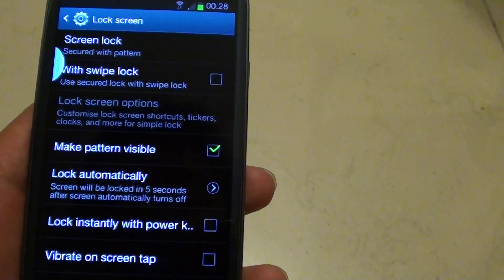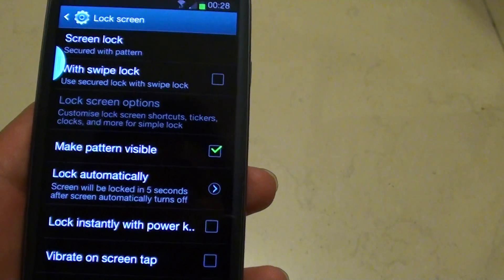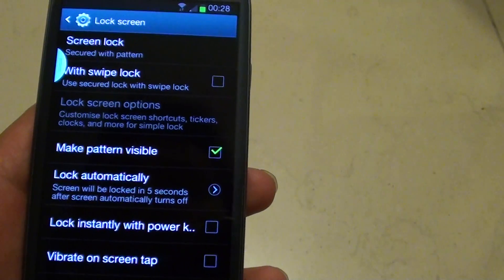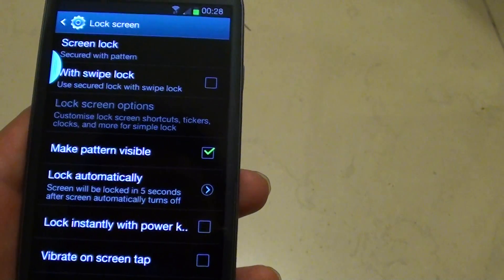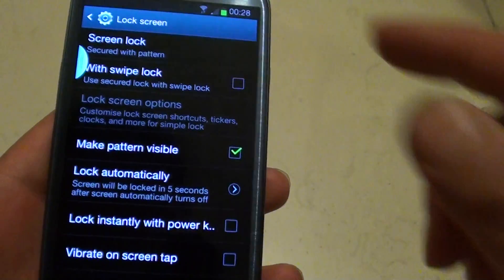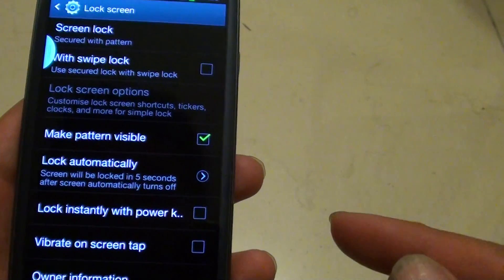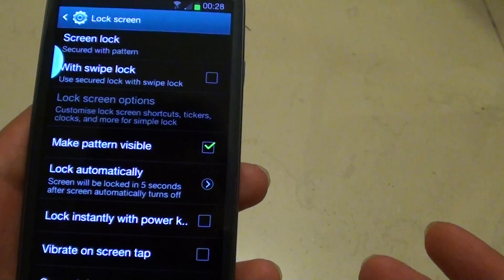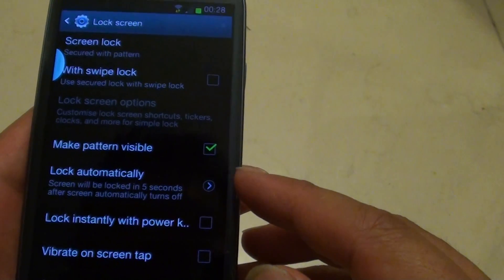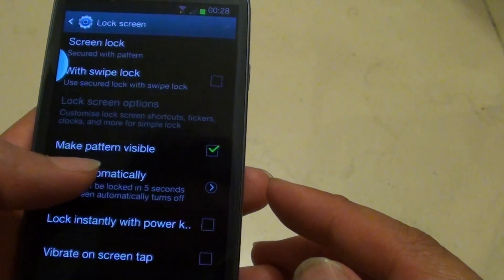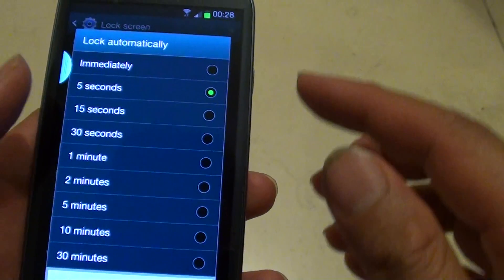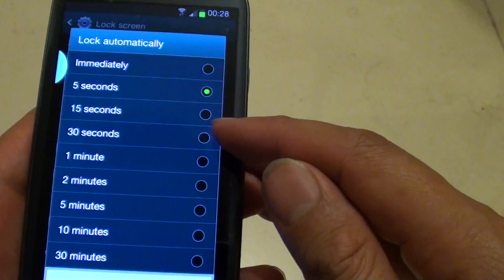If you set the time immediately, then the screen will immediately lock out. That means when you get back in, you need to go through the pattern again, and it can be time consuming. If you don't want your phone to immediately lock, just set the time to around 15 or 30 seconds.